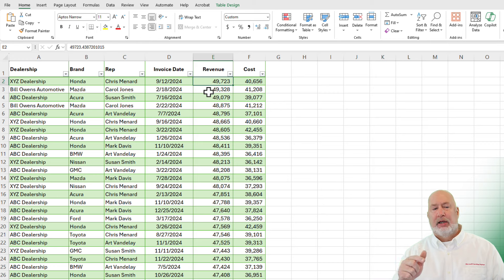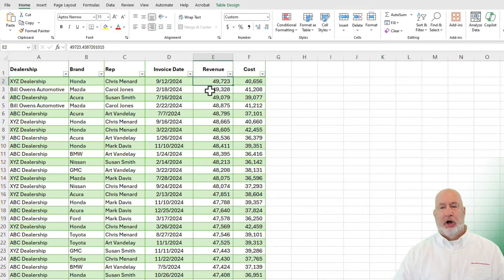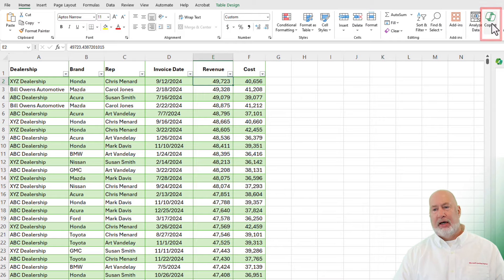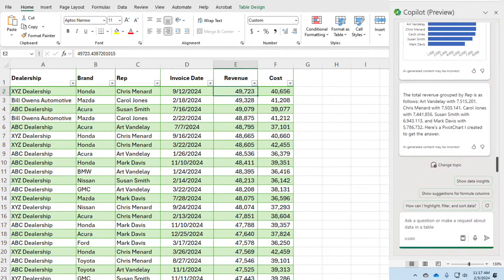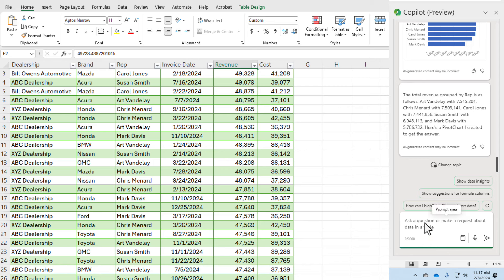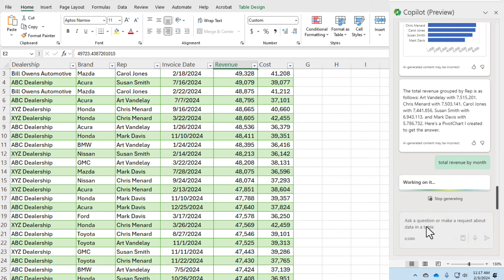I want to start off picking on the date field because I'm always looking at stuff for date. I would like to know the total revenue for each month. So let's let Copilot do it for us. Go to Copilot. Copilot loads. I've been in here playing before, so let's just keep on going. Total revenue by month. That's all I'm going to type.